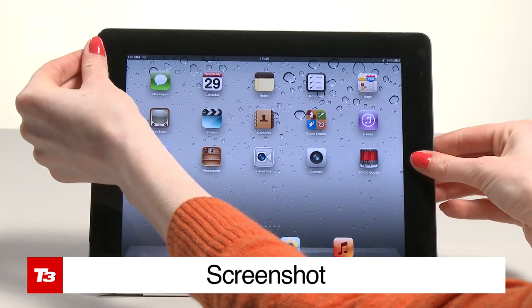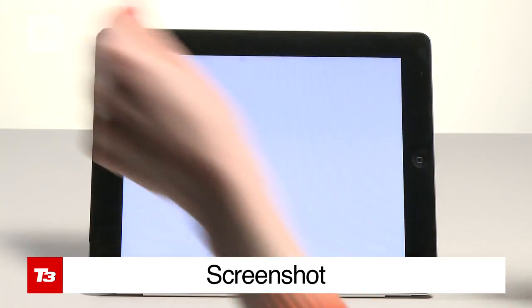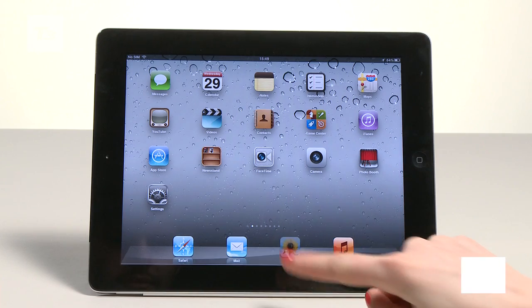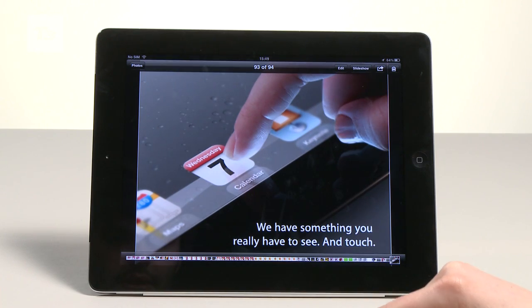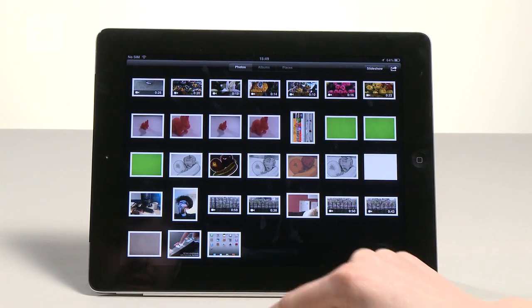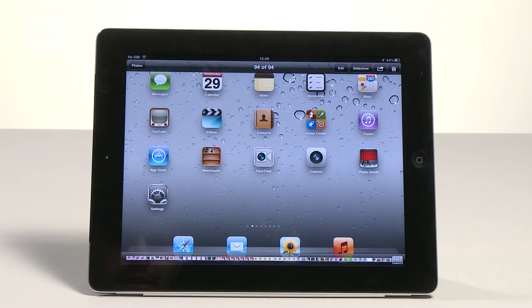Clicking the home button and power button at the same time takes a screenshot, which is handy for app developers. This wouldn't be possible without the home button, so maybe Apple will invent a new gesture — possibly a double tap with four fingers.